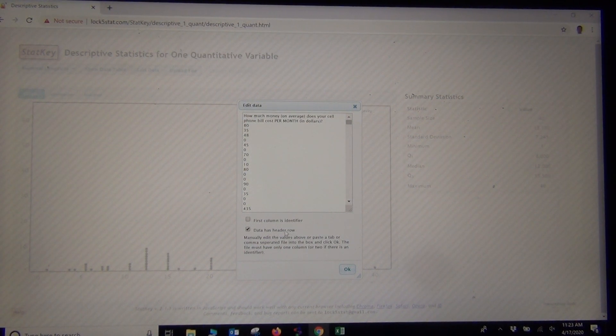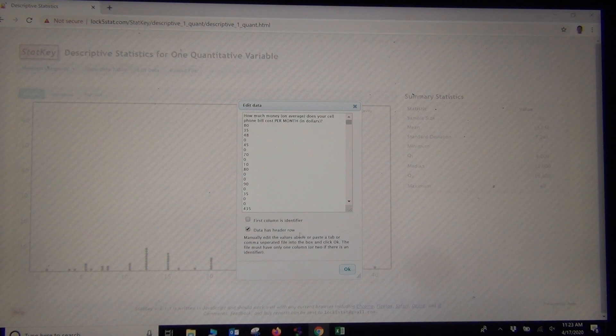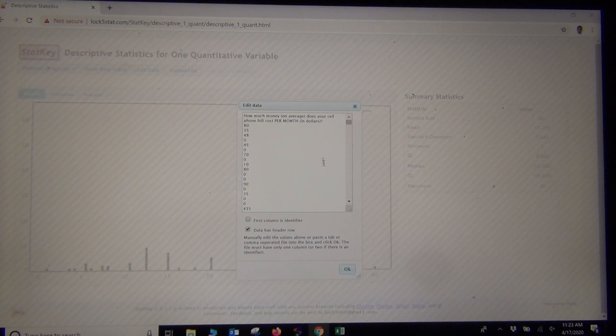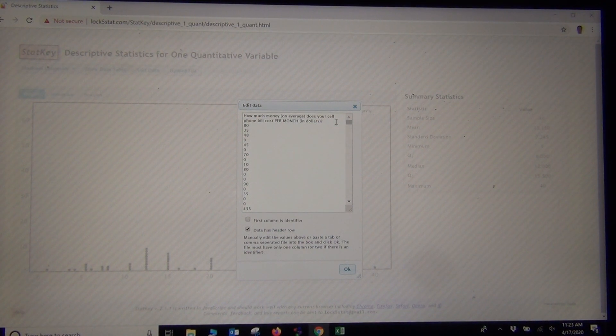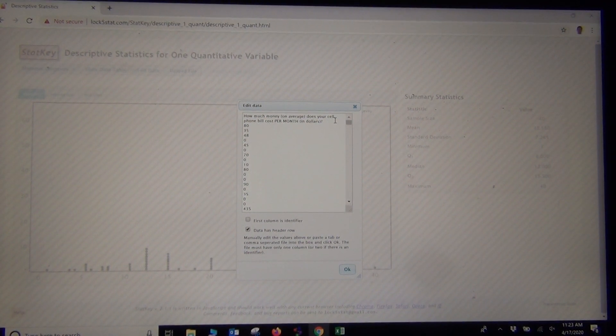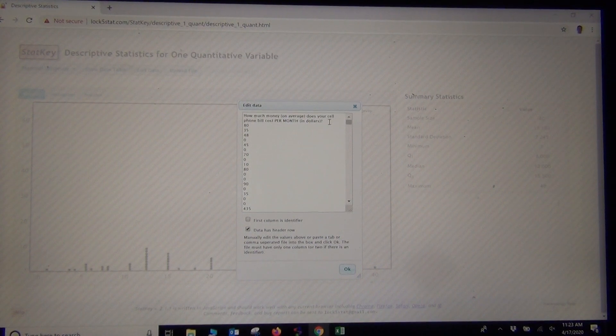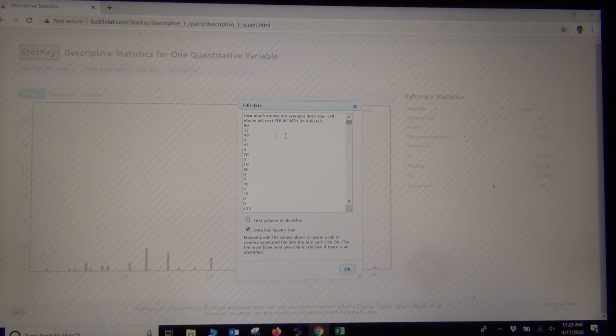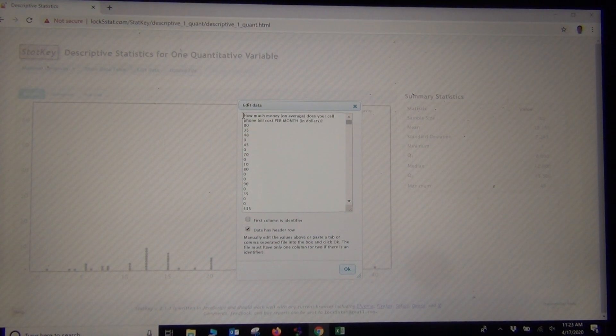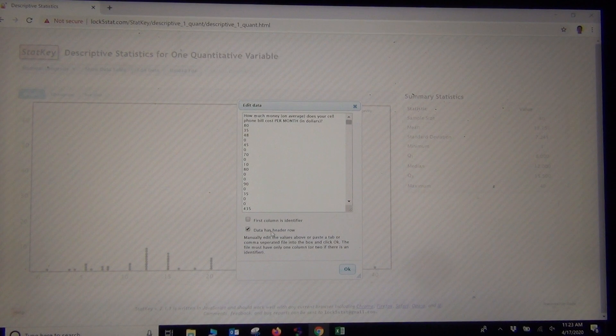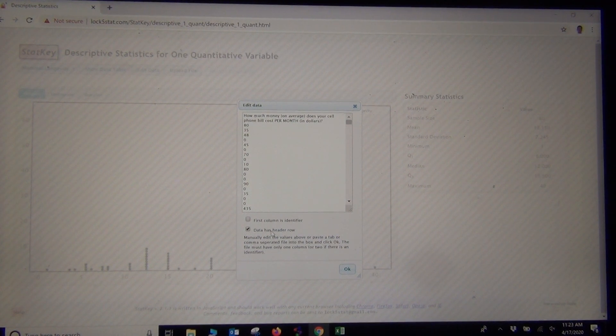In StatKey, they refer to that as the header row. Header row means it has a title. I'm going to leave that checked. Every once in a while, you'll see StatKey has a problem with the title. Sometimes when it has weird apostrophes or weird things in the title, if it says error, sometimes I delete the title and uncheck the header row box.